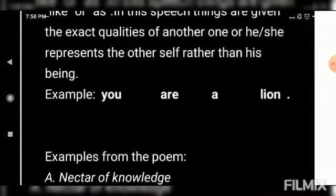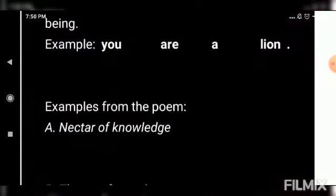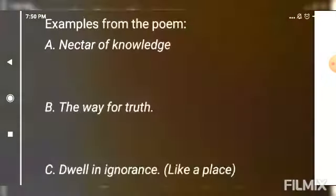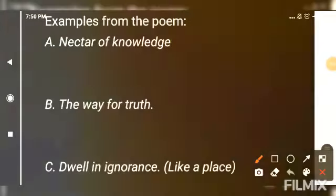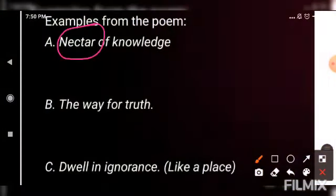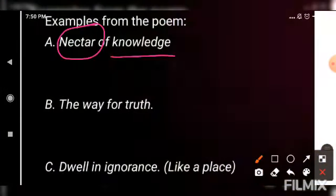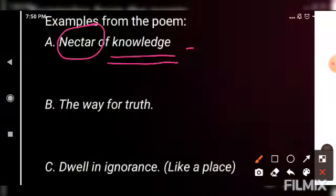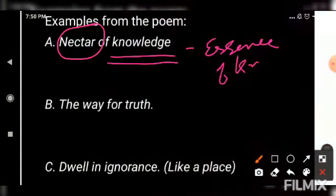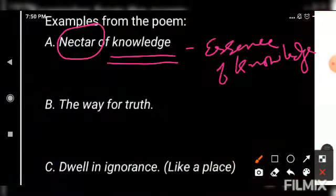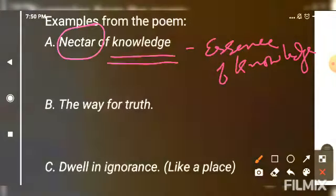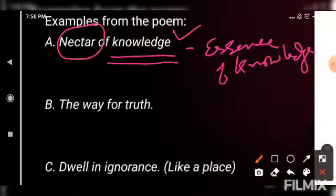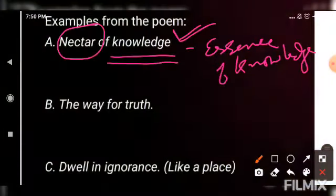We have several examples from the poem where the poet has used metaphor. The first example is 'nectar of knowledge'. Yahaan jo 'nectar of knowledge' hai — knowledge ko kya bola gaya hai? Nectar is usually found in flowers. But what is the nectar of knowledge? We can say here 'the essence of knowledge'. Knowledge ka koi nectar hona possible nahi hai — nectar sirf flowers ke paas hota hai. So here metaphor has been used by the poet: nectar of knowledge.